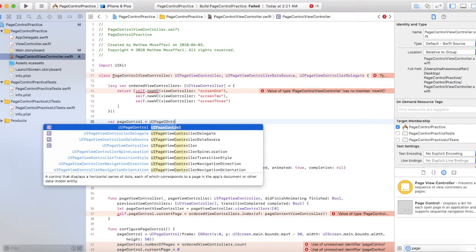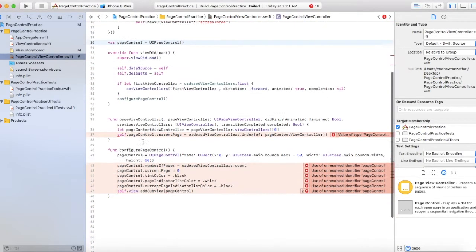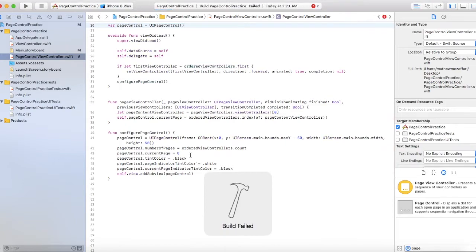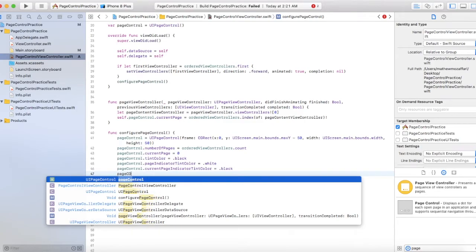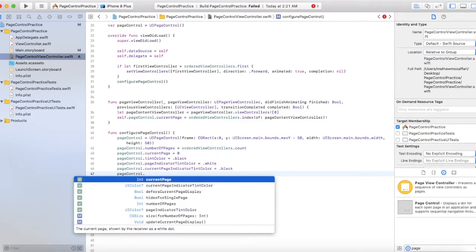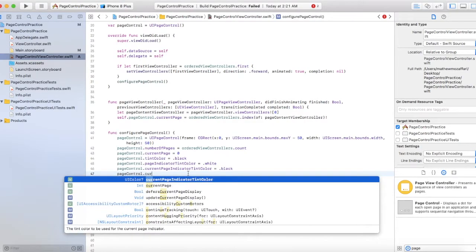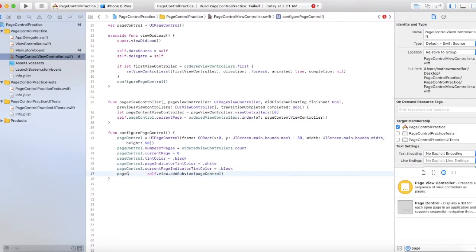So up here let's declare these variables. Hopefully that fixes things. There we go — so current index. Declare your variables, don't forget that. I'm running into a ton of errors. Yeah, welcome to my channel, guys. It's okay, I'm having fun, and hey, you guys are going to learn with me, so that's cool.